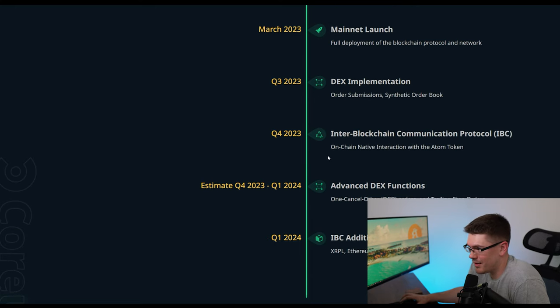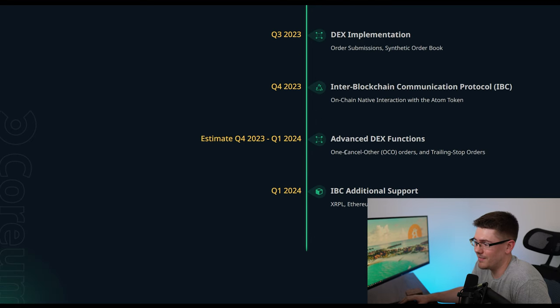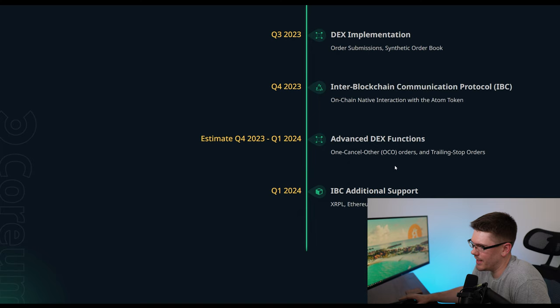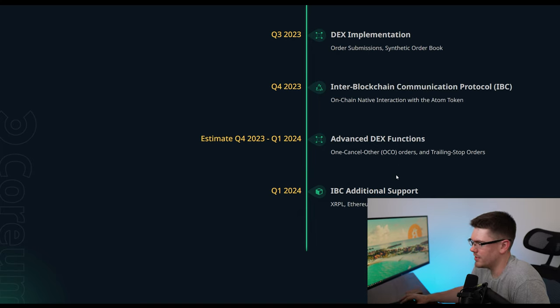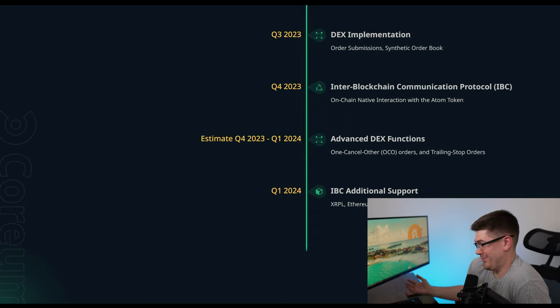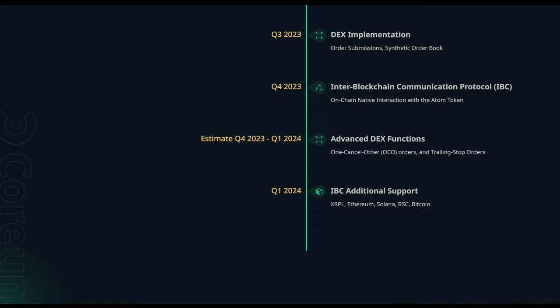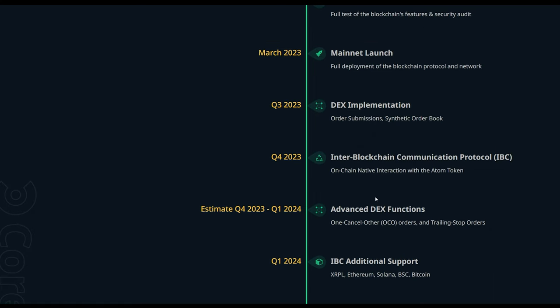Pretty much the only thing they got left on this is the DEX implementations. They have some IBC stuff going on and advanced DEX functions. So they're going to add a little bit more to the DEX and some additional support for different tokens and things like that. So to be honest, yeah, they still have till 2024 with Q1, but a lot of this is completed. So they're definitely making progress.